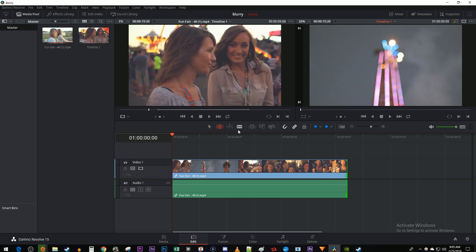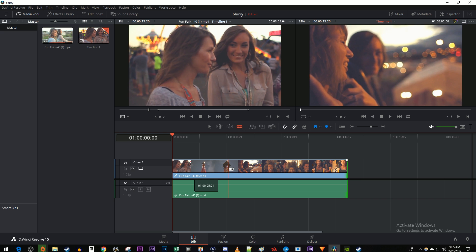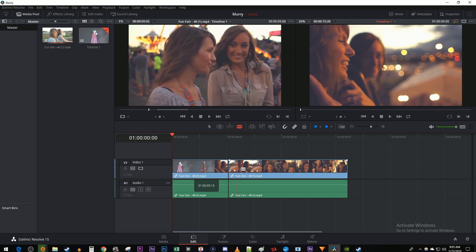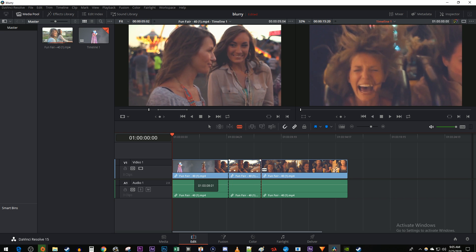Next, select the blade tool or press B on your keyboard to make a couple cuts to trim the middle of your clip.